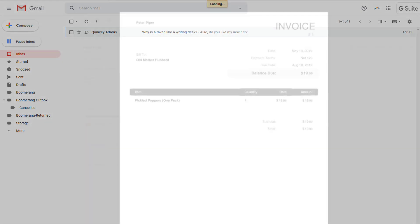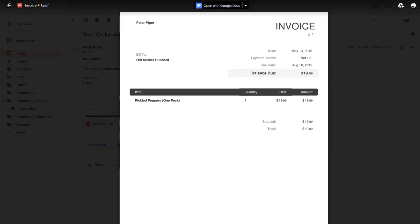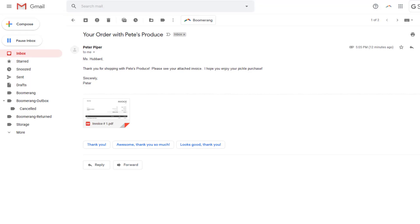For example, say you have a bill due August 10th. You don't want to pay it right away, but you don't want to forget either. Using boomerang, you can easily schedule the bill to return to your inbox a couple days before it is due, ensuring you have time to send payment before the due date.